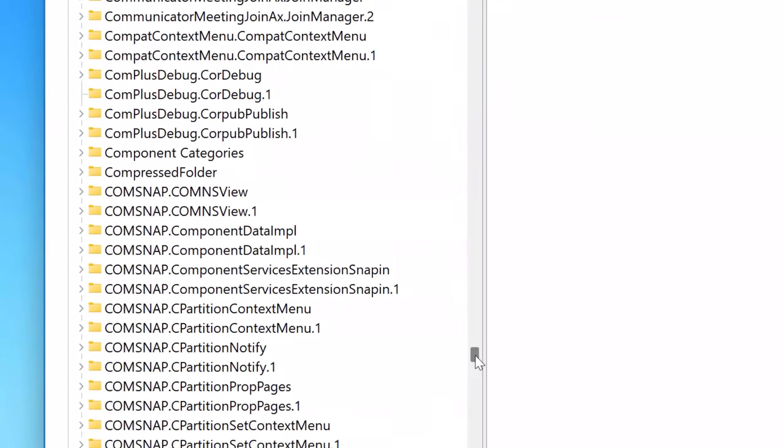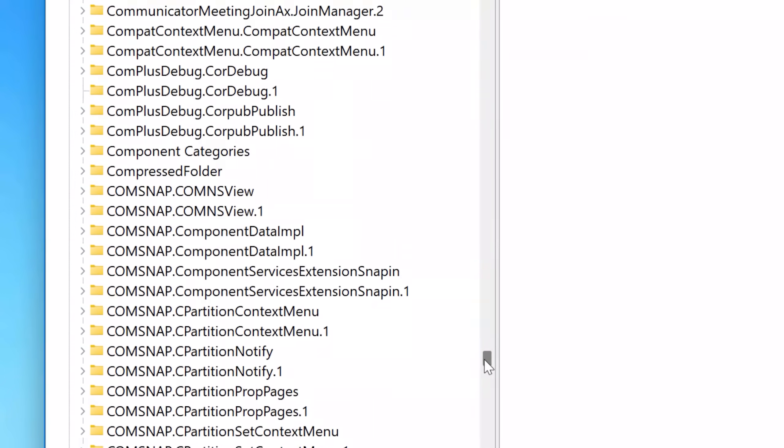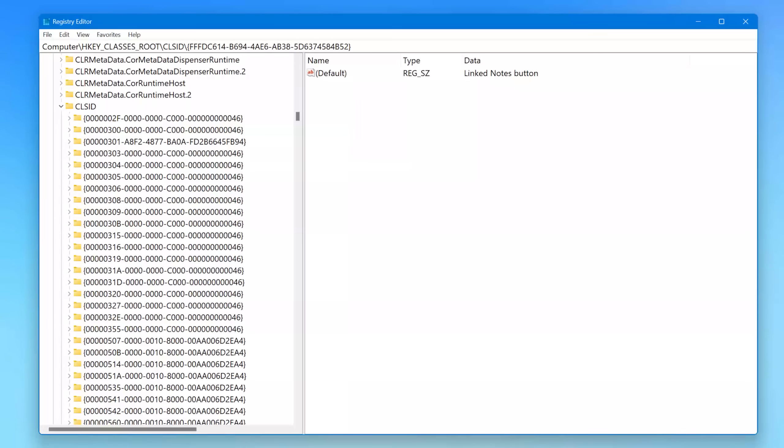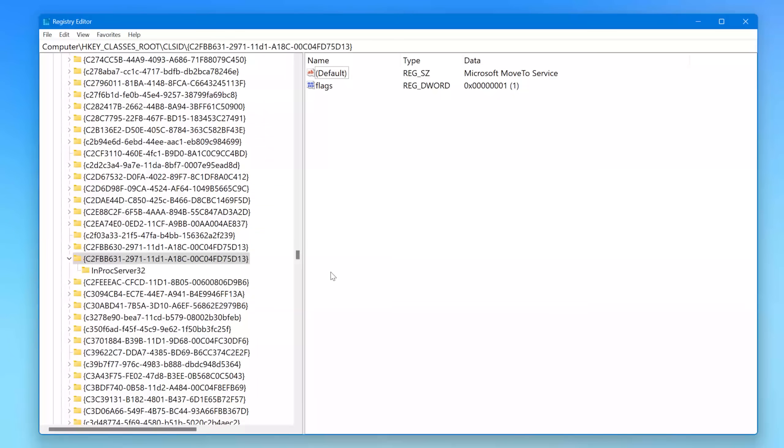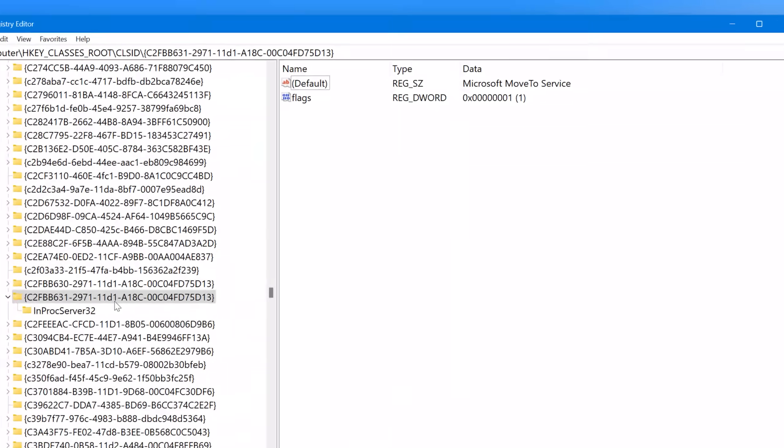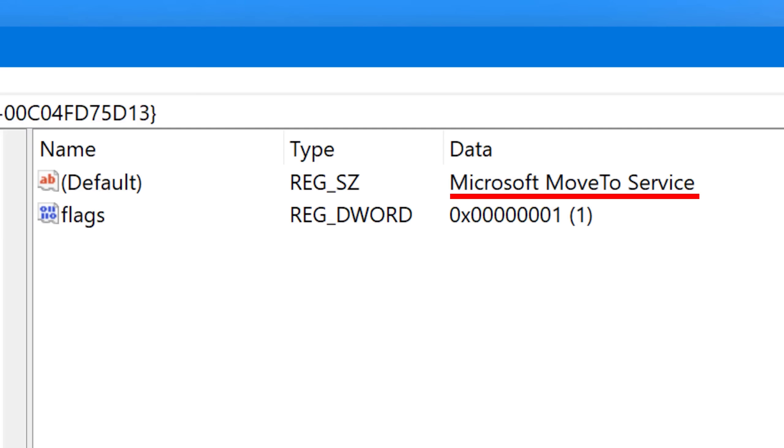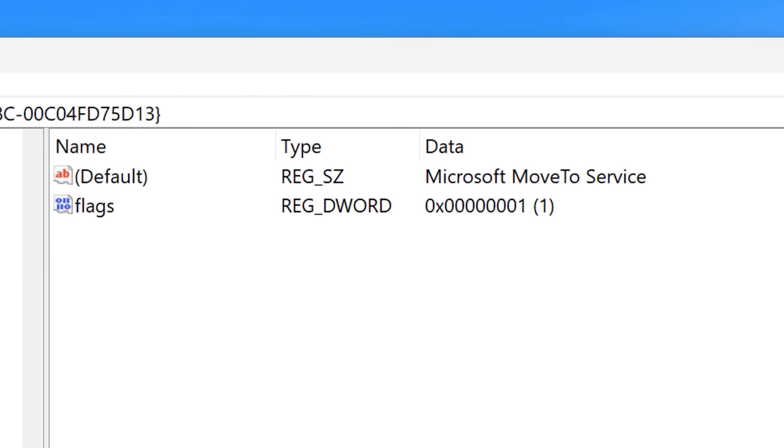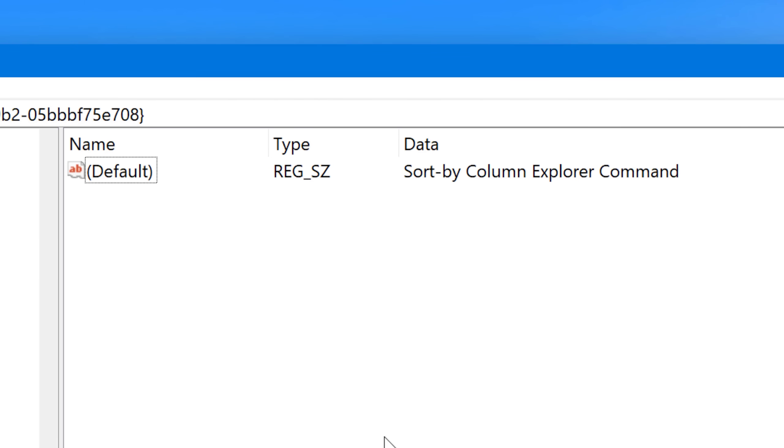Just like little functional bits of Windows. So for example, there's one in here that is called Microsoft move to service. So I guess that's the thing that would be called when you try to move an object. There's also sort by column explorer command. So I guess when you go to sort a column, this thing gets called.